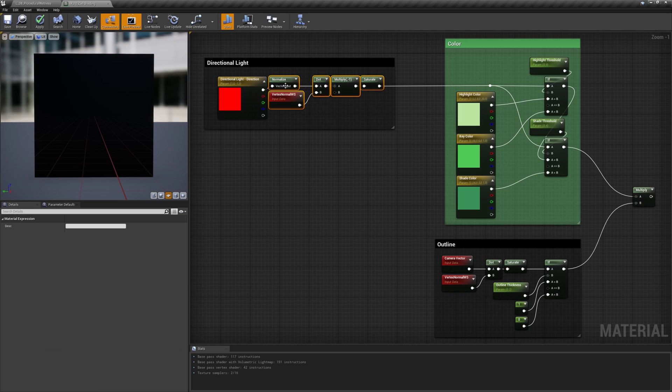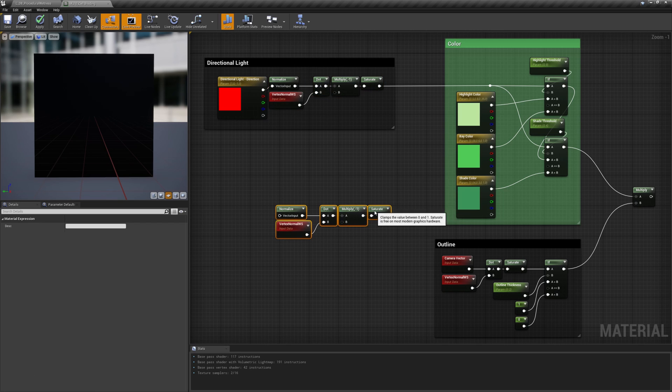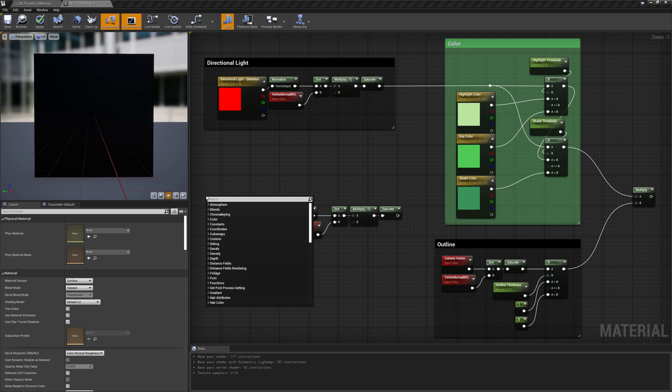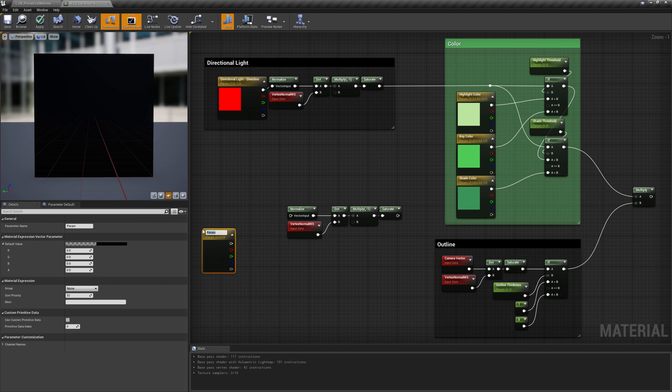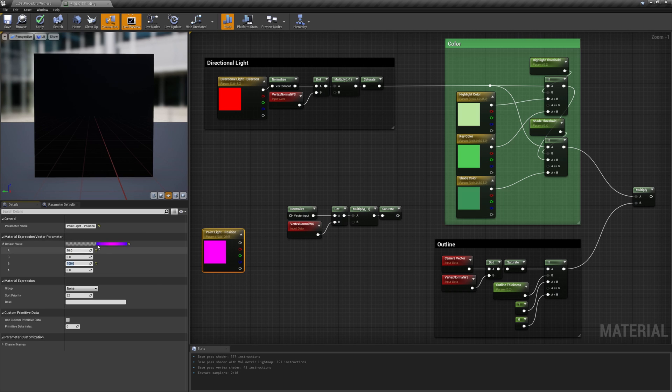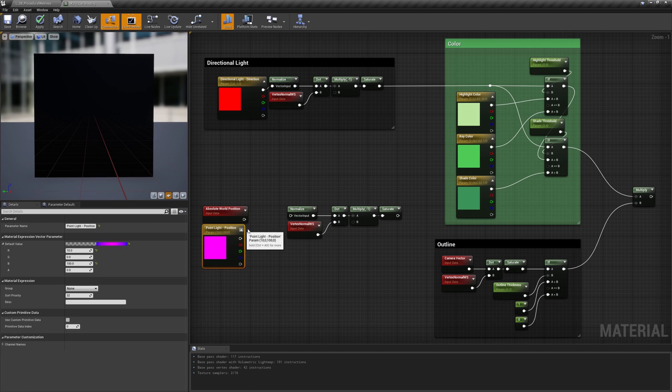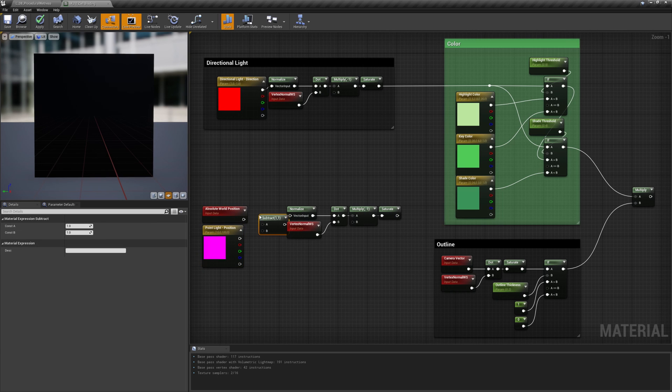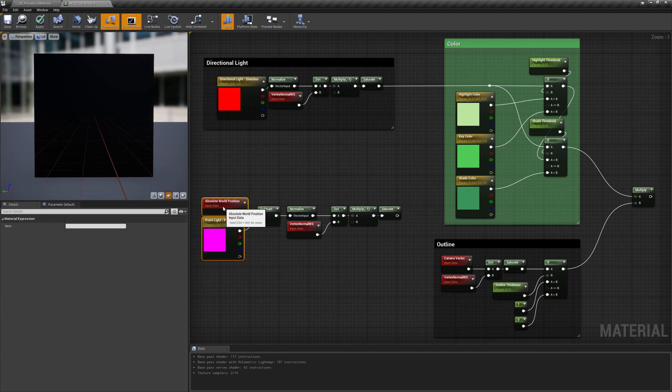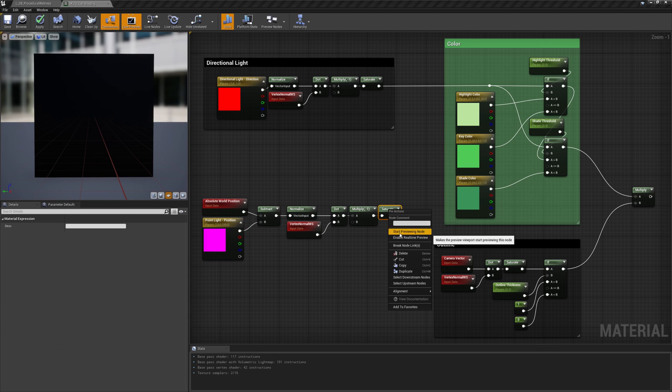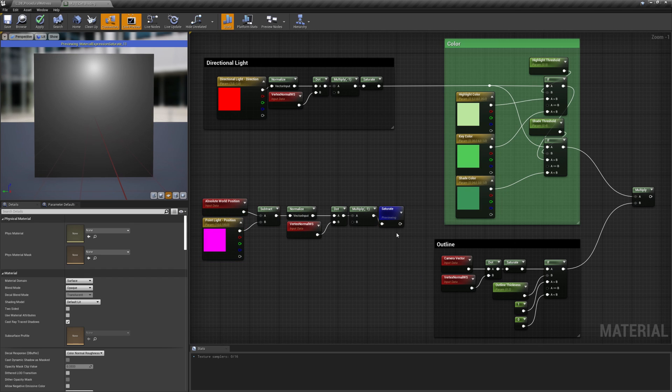To do that, we have to subtract the light position from the world position and then normalize the result. After that, all the remaining logic is the same.